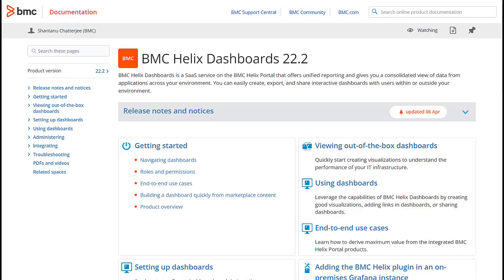Look for detailed information in the BMC Helix Dashboards documentation at docs.bmc.com.